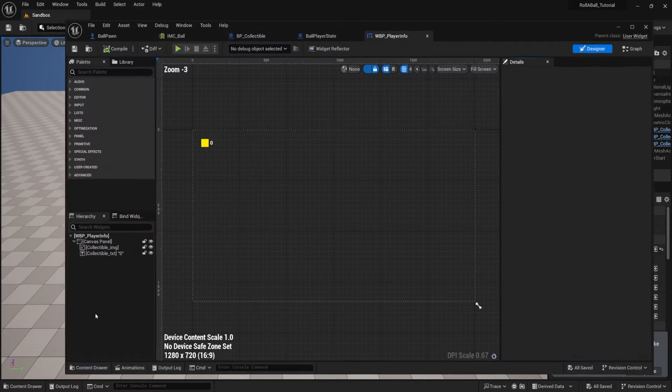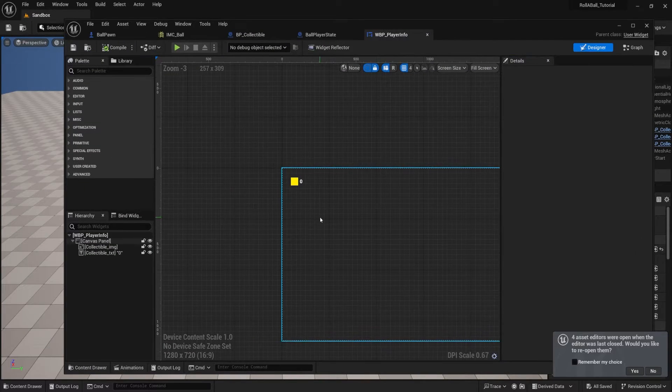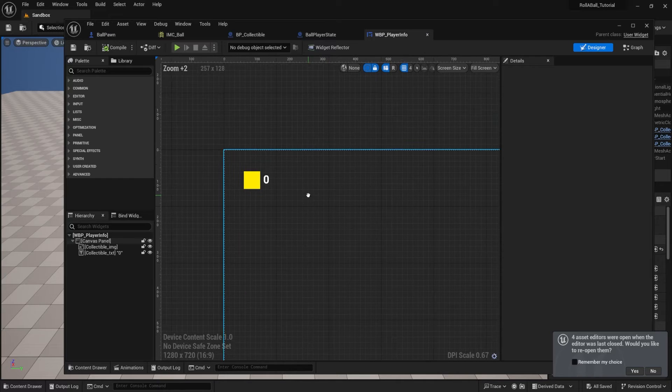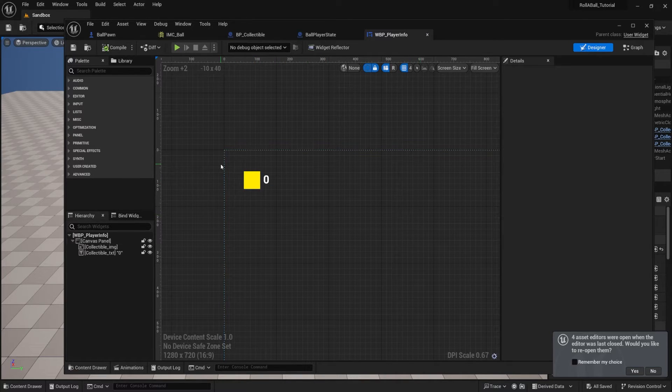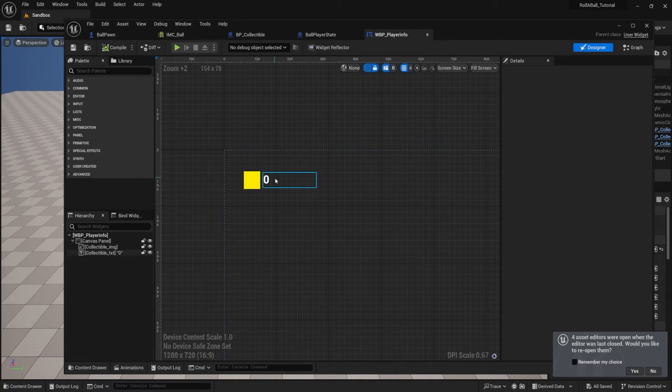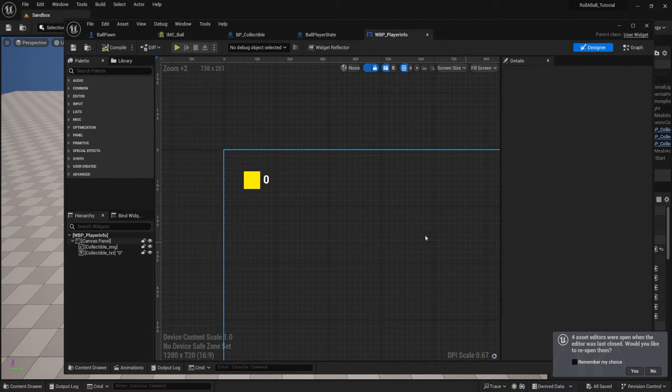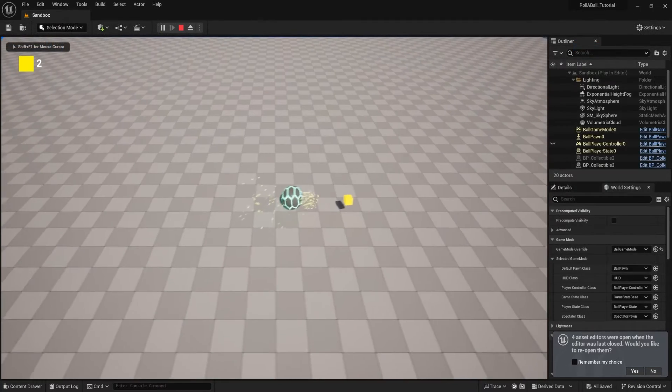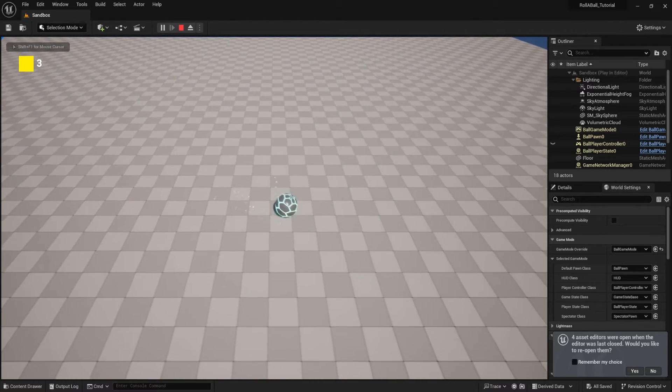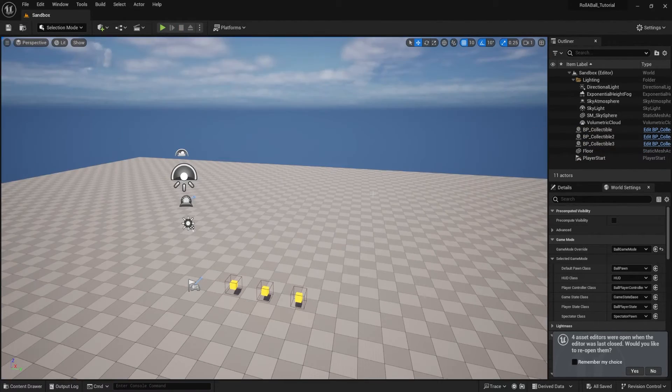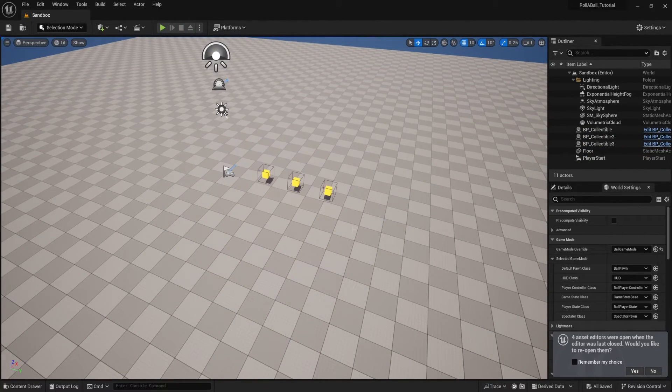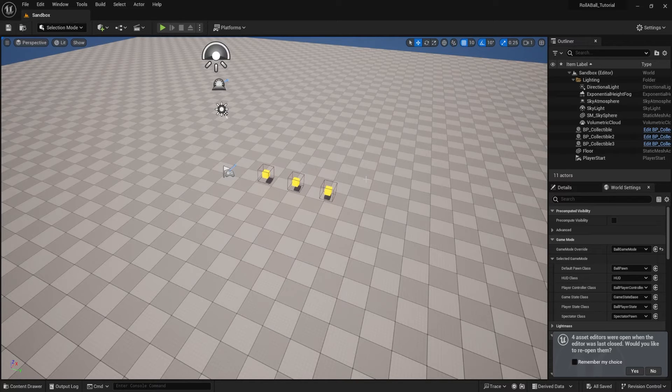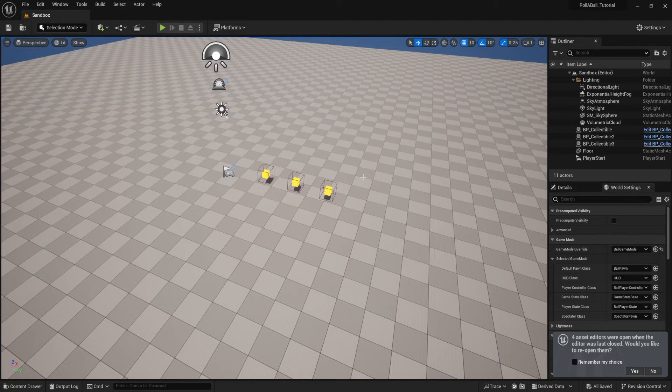Then we'll talk about creating a simple little UI widget that will track our collectibles and bind itself to our collectible count. The collectibles will increase over in the top left over there. And then finally, we'll look at a couple of tips on how to build out our game so that other people can play it.